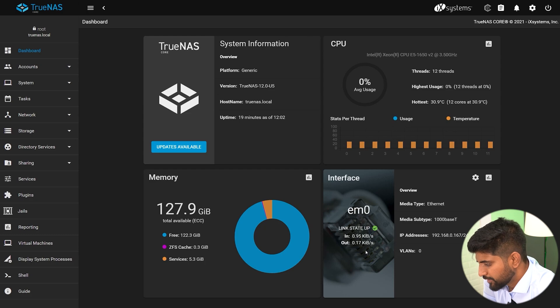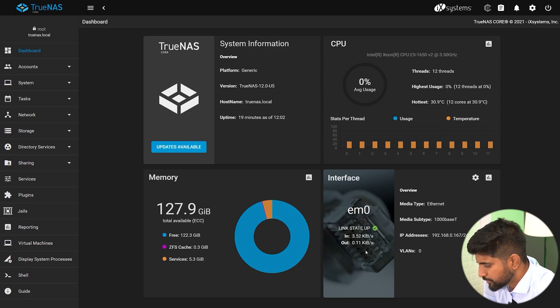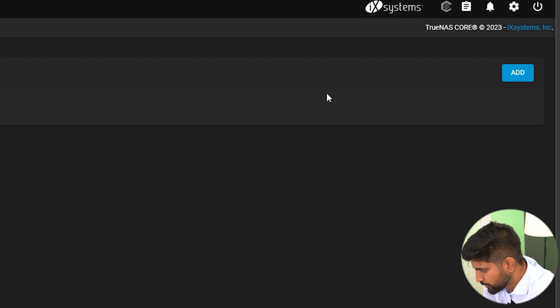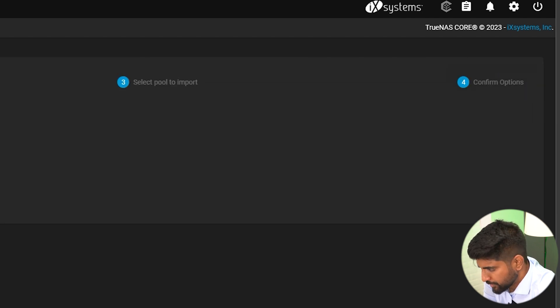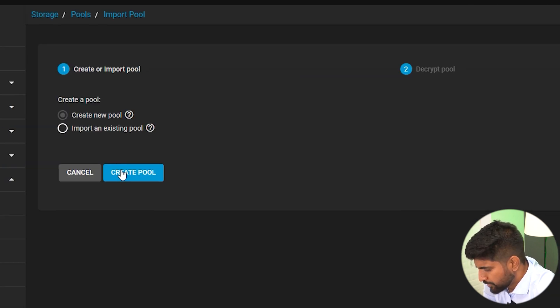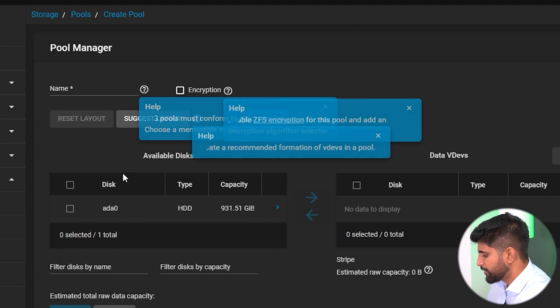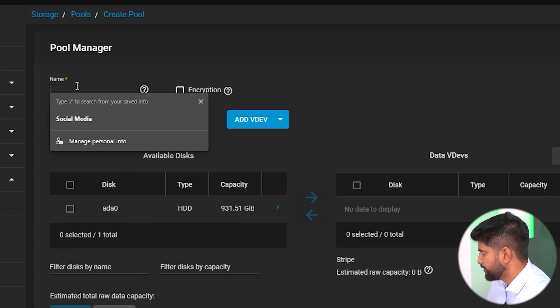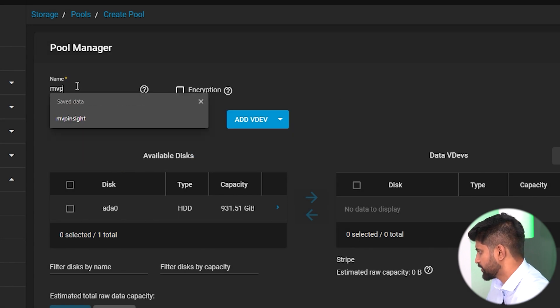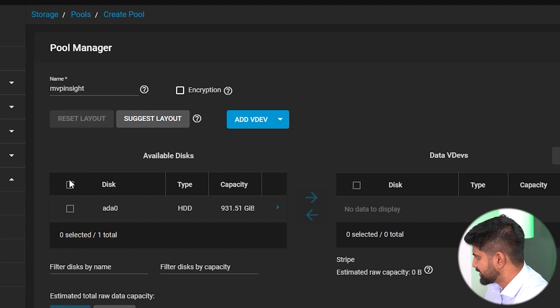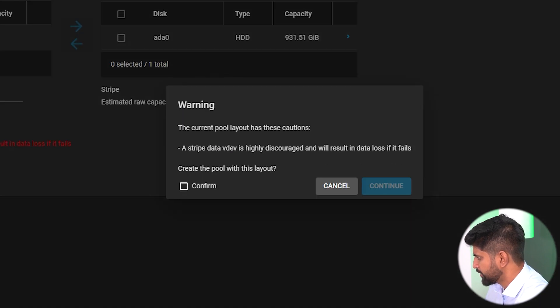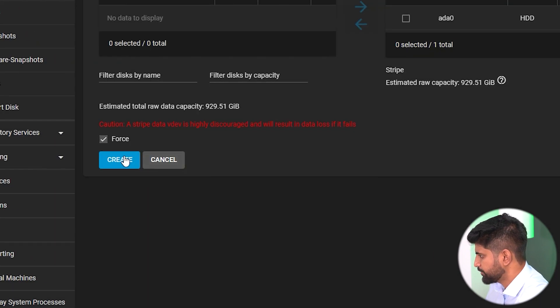First we'll create a dataset. To create a dataset, we need to create a pool first. Just go to Storage, then click on Pools, then add a pool, then create a pool. We'll name the pool MVP Insight. We'll select the disk, then continue and create the pool.